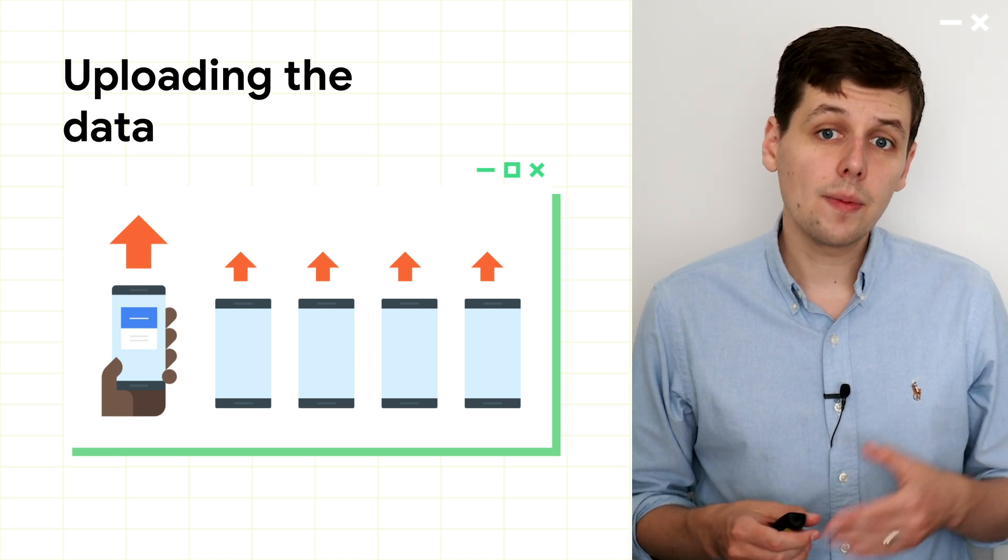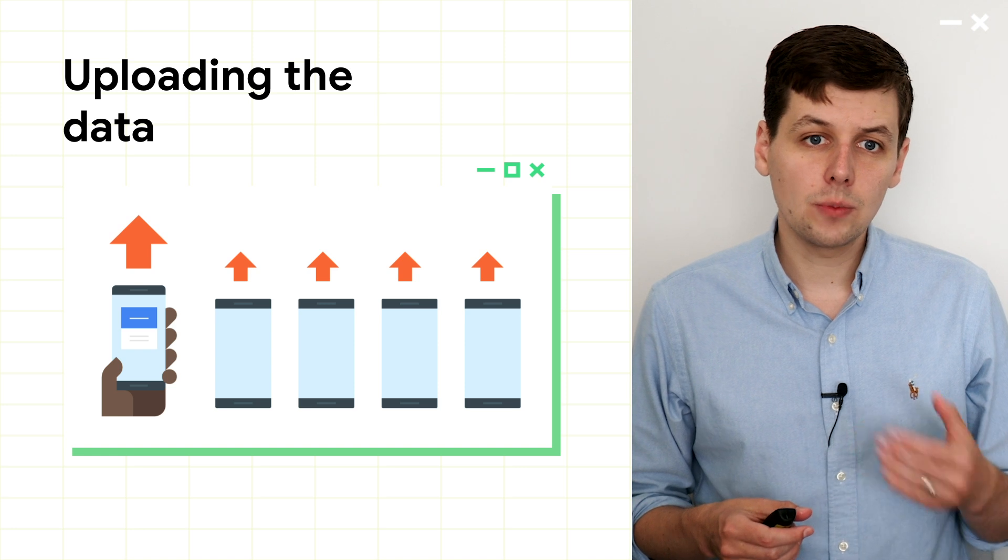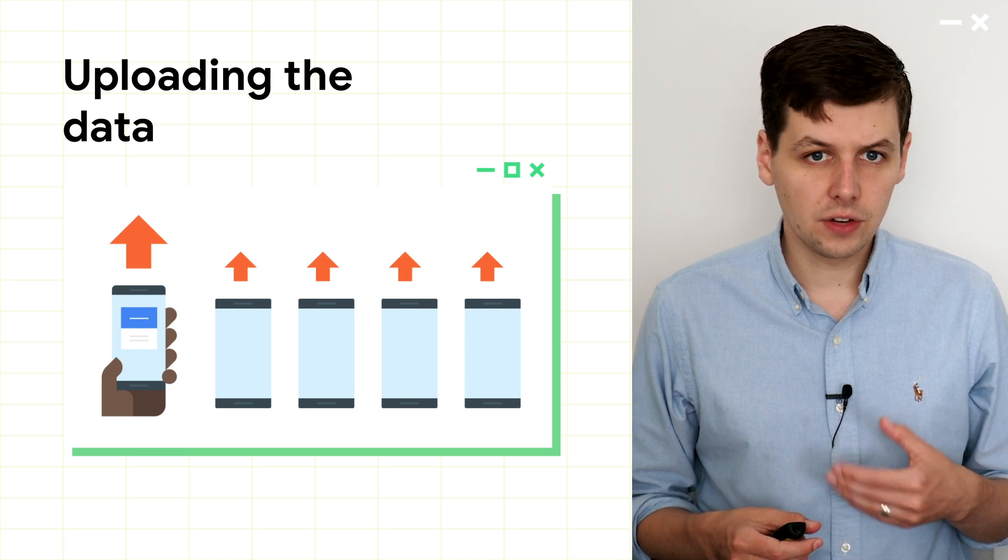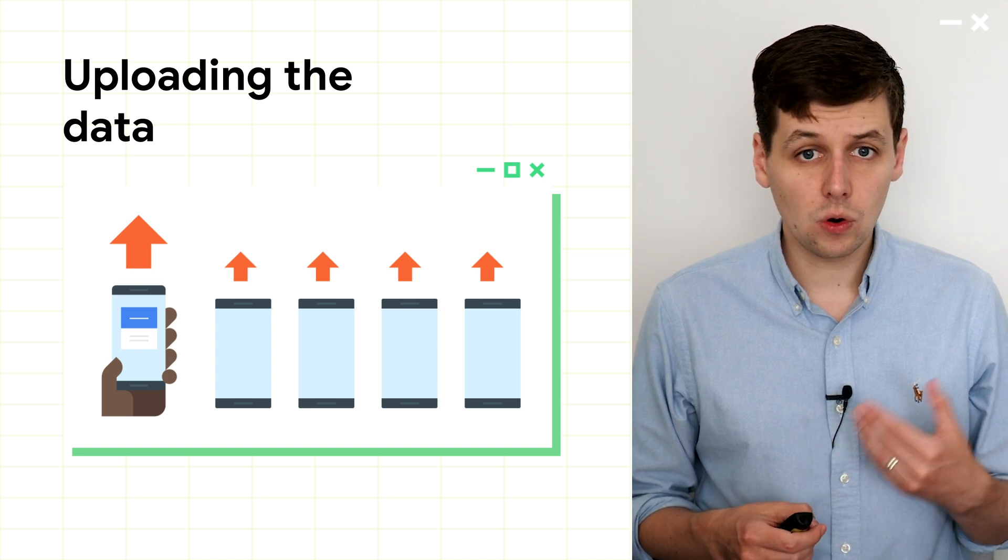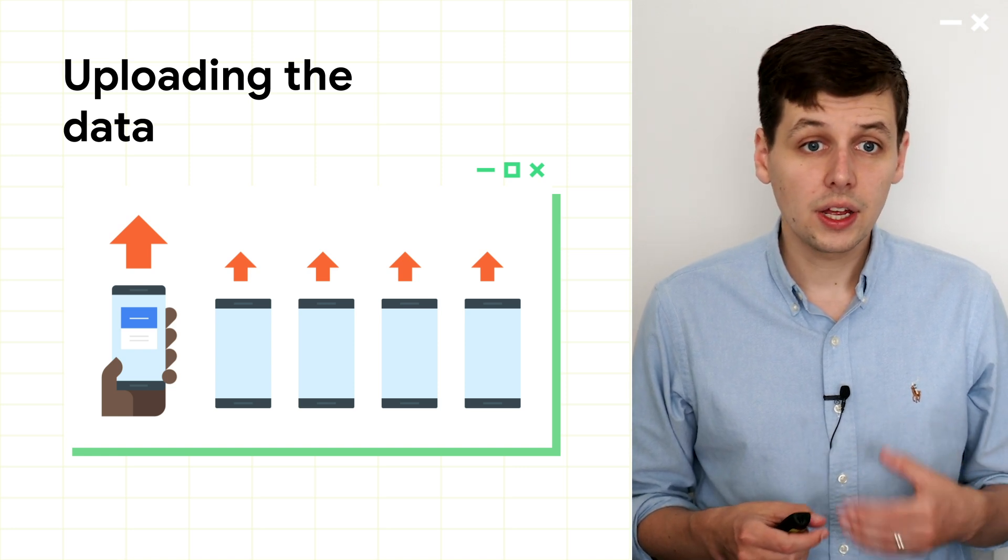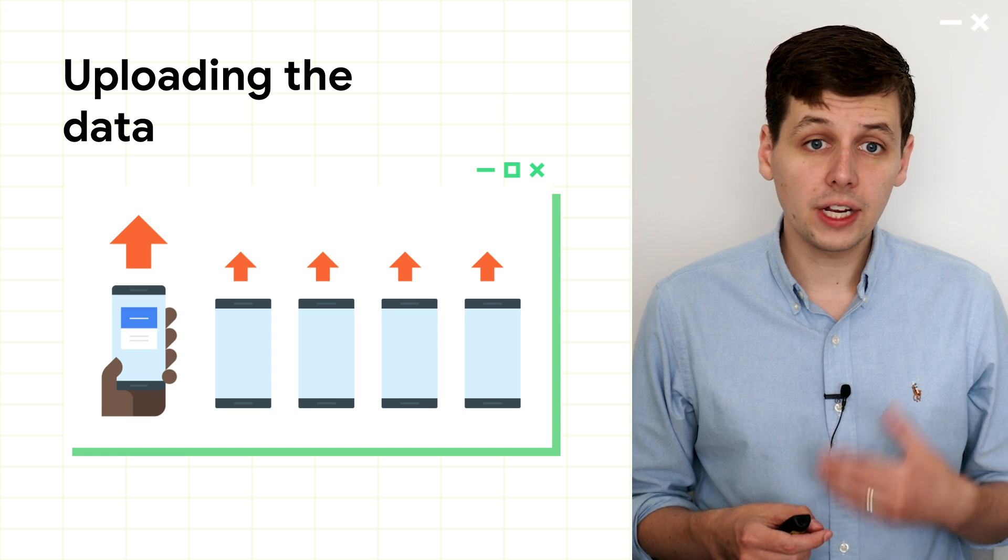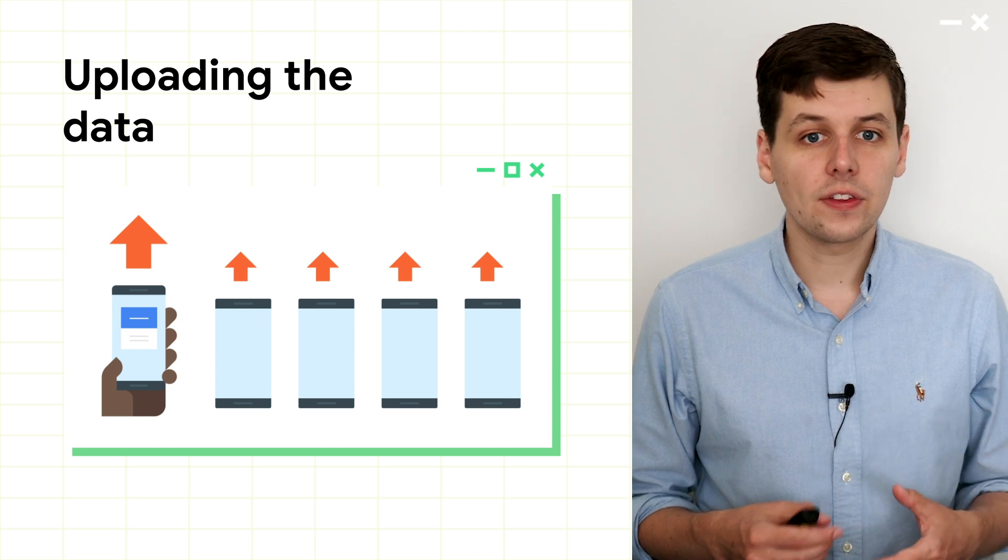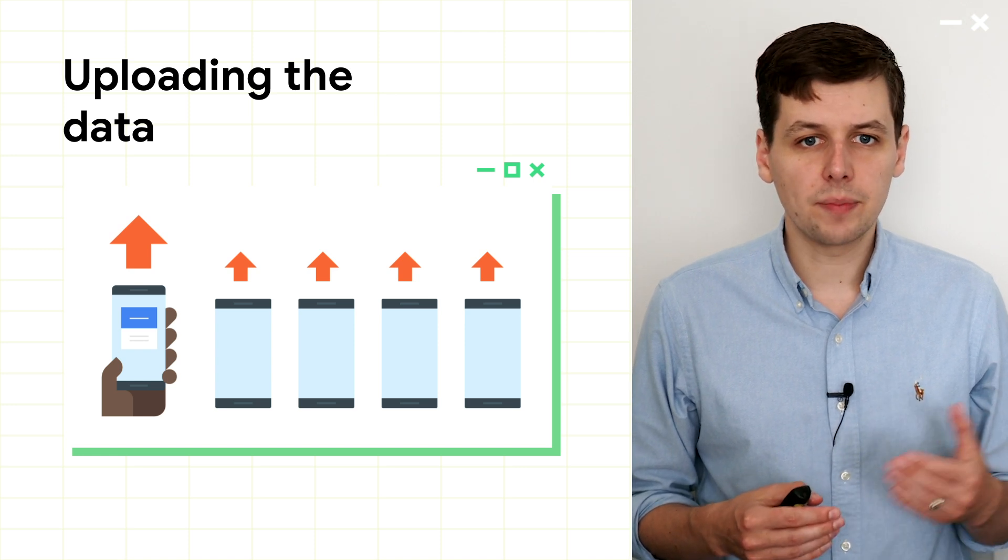During development, you might want to make this number smaller, so that you can validate the output more quickly. In production, you might want to upload less frequently, so that your users use less bandwidth.